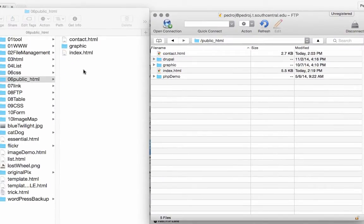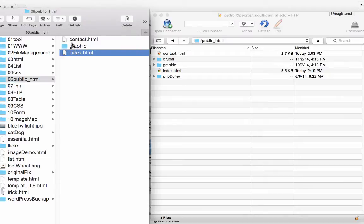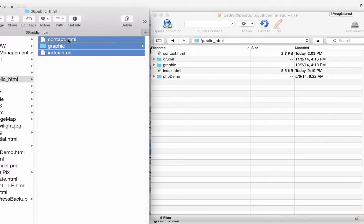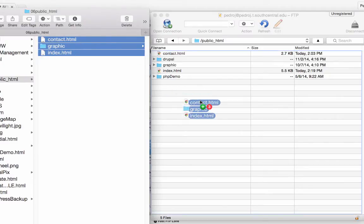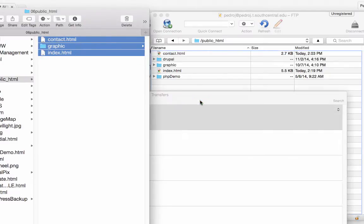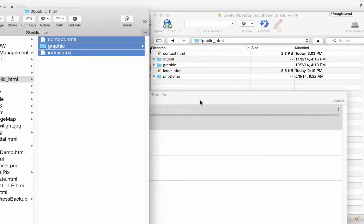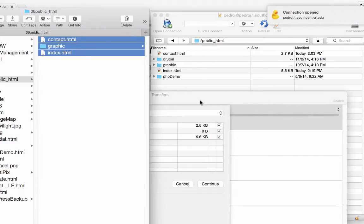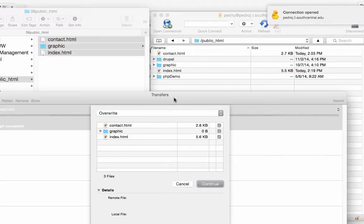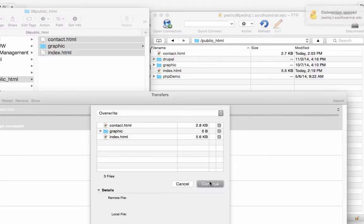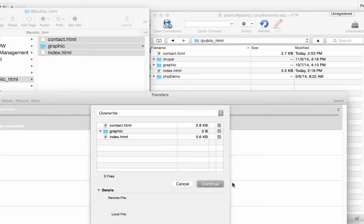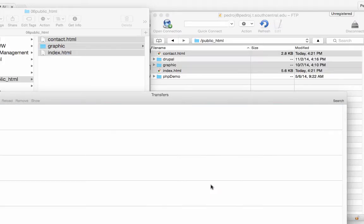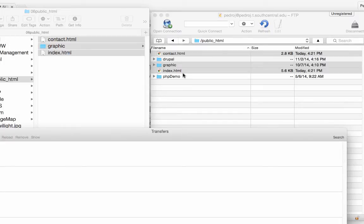So now I can take these files from my finder and I can drag those right into my public HTML. And it says I already have one out there. It says, yes, I want that. And then you can see the files that I added. I added a contact and today.